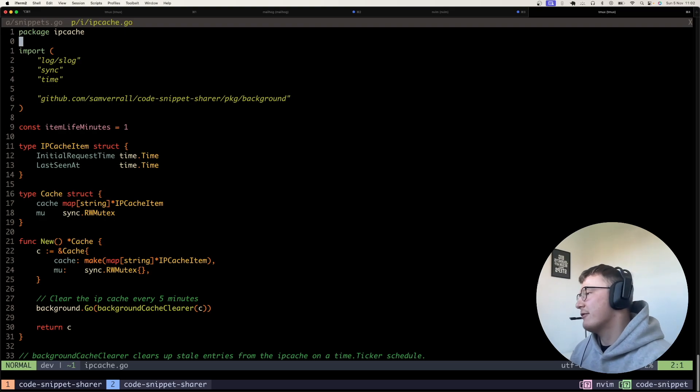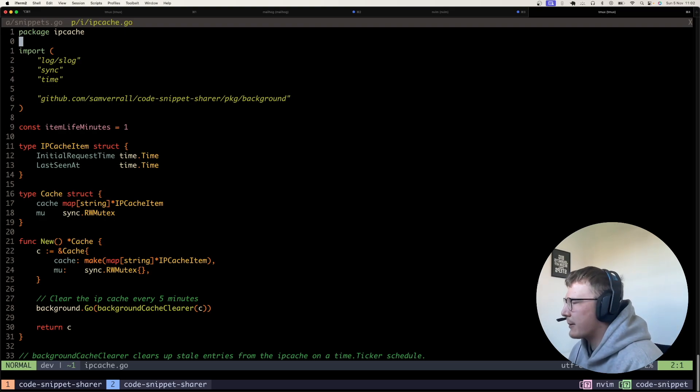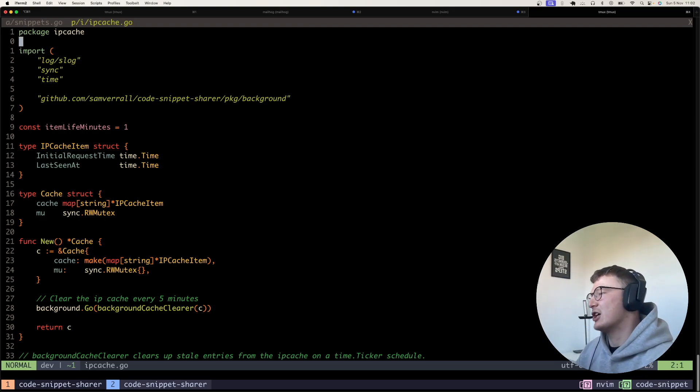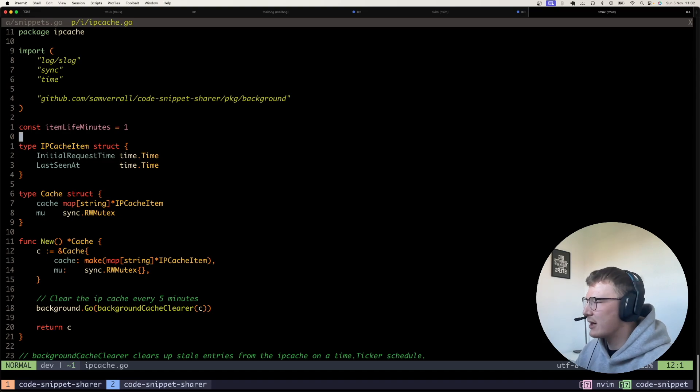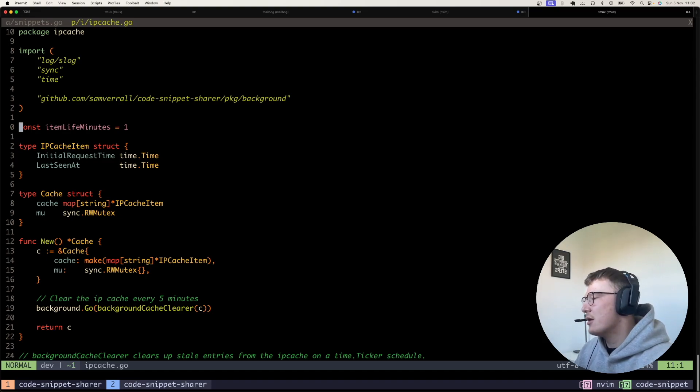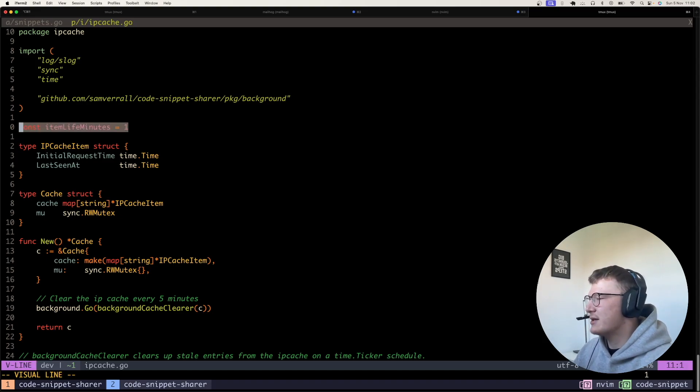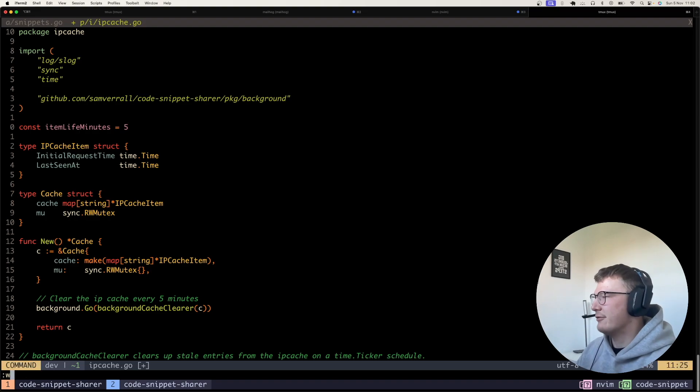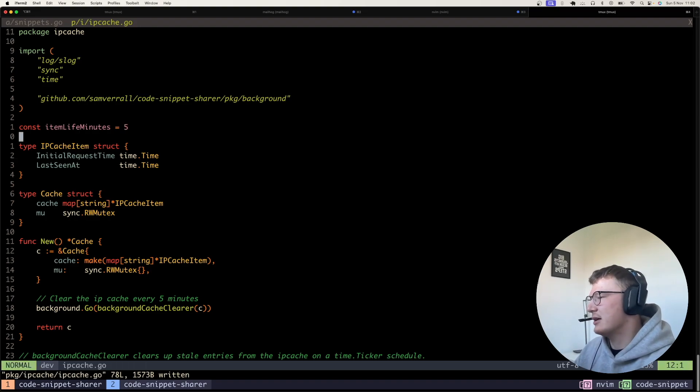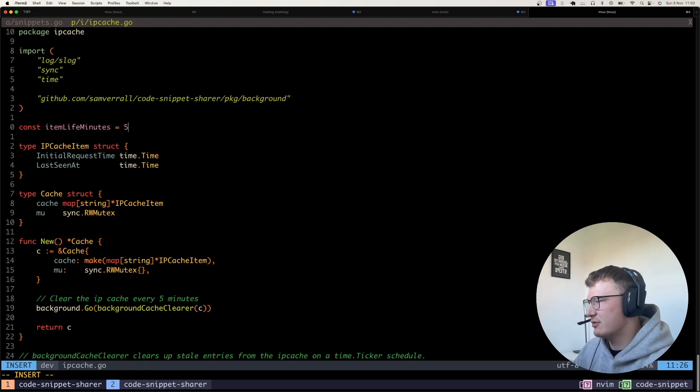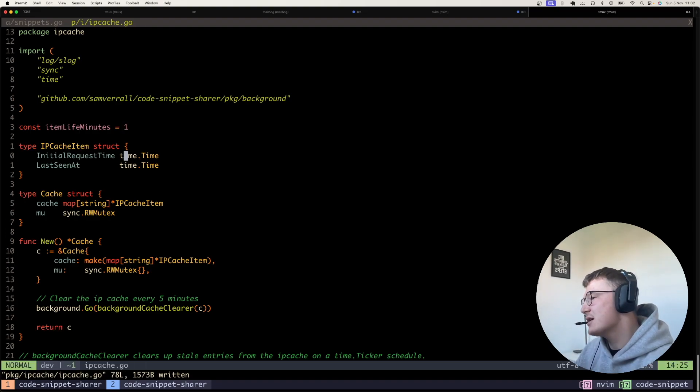Here we have a very quick package called the IP cache package. So it's just a simple package in Go. I've got item life minutes. So obviously in production, this would be five. For testing locally, it's one, which just makes life a lot easier, obviously.